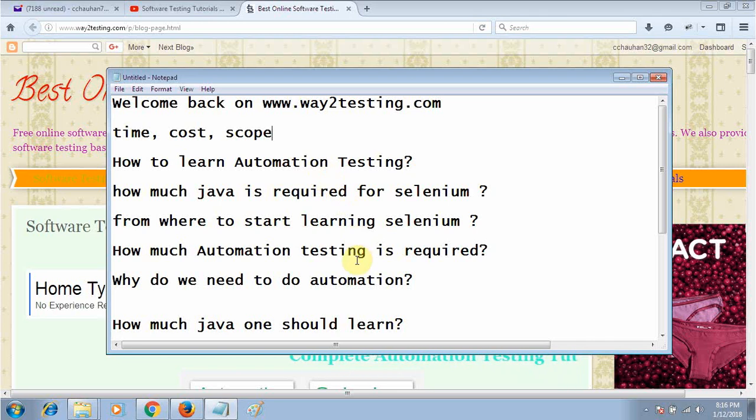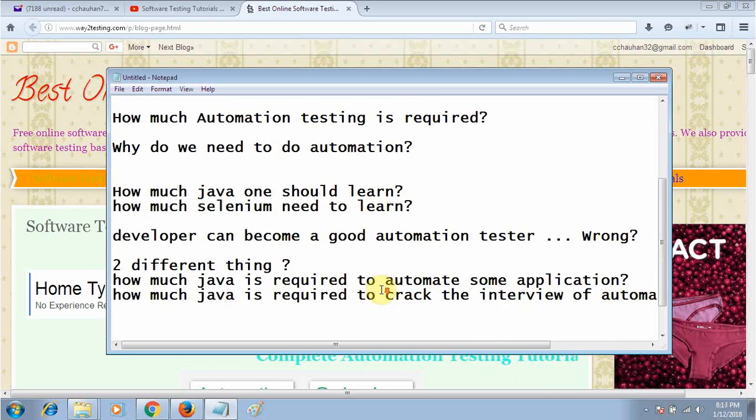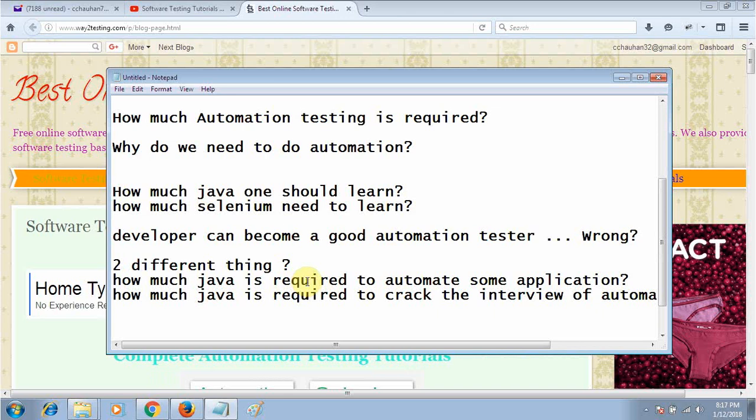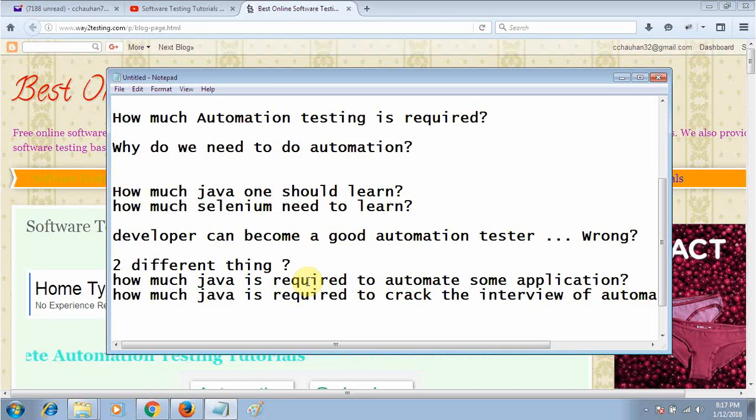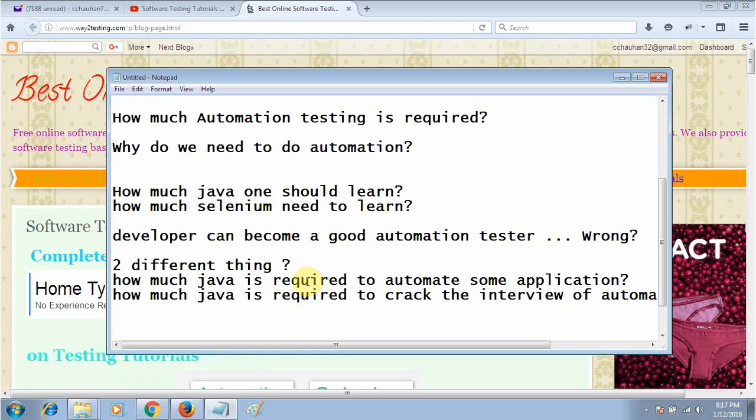If you want to become a good automation tester, you must follow a sequence whether you want to learn Java, C-sharp, or whatever language you want to prefer. No need to worry.